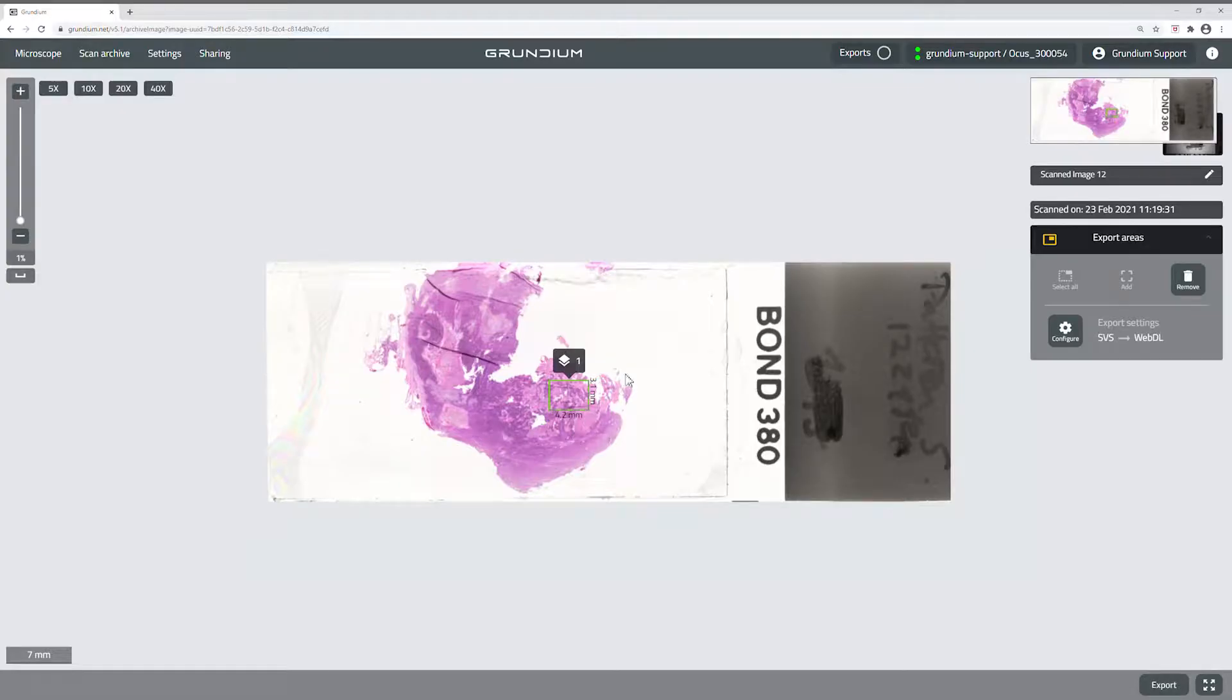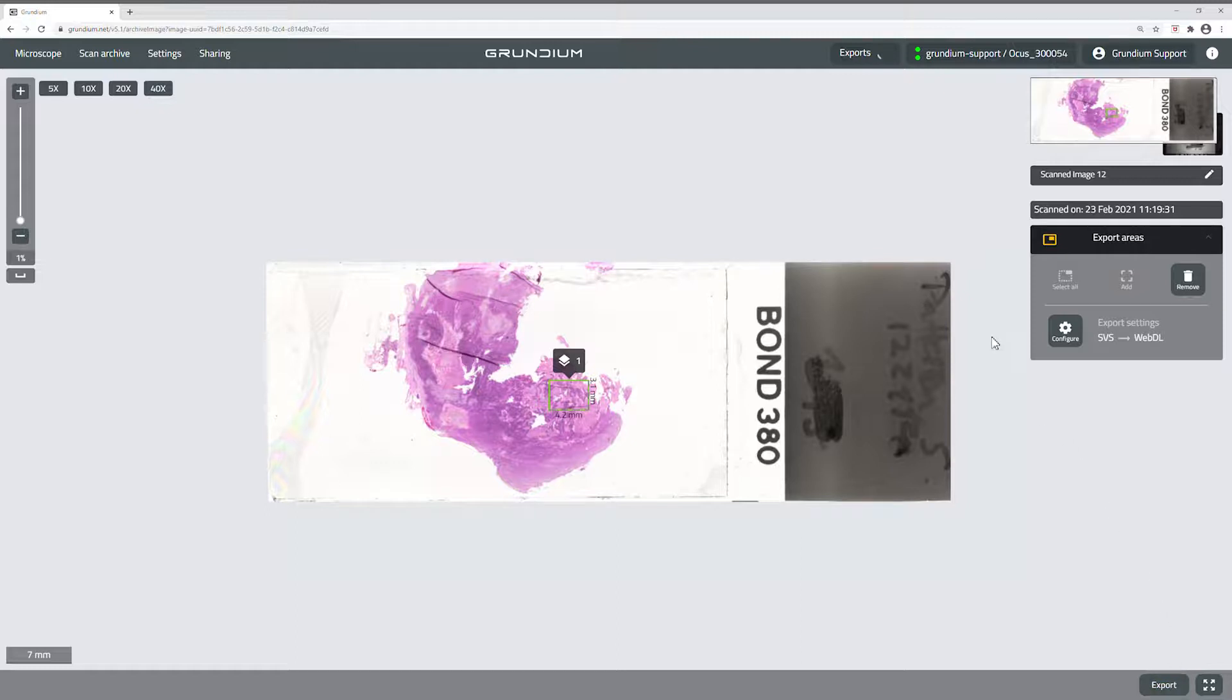You can now click Export in the lower right corner. Follow progress in the top right, Exports view.